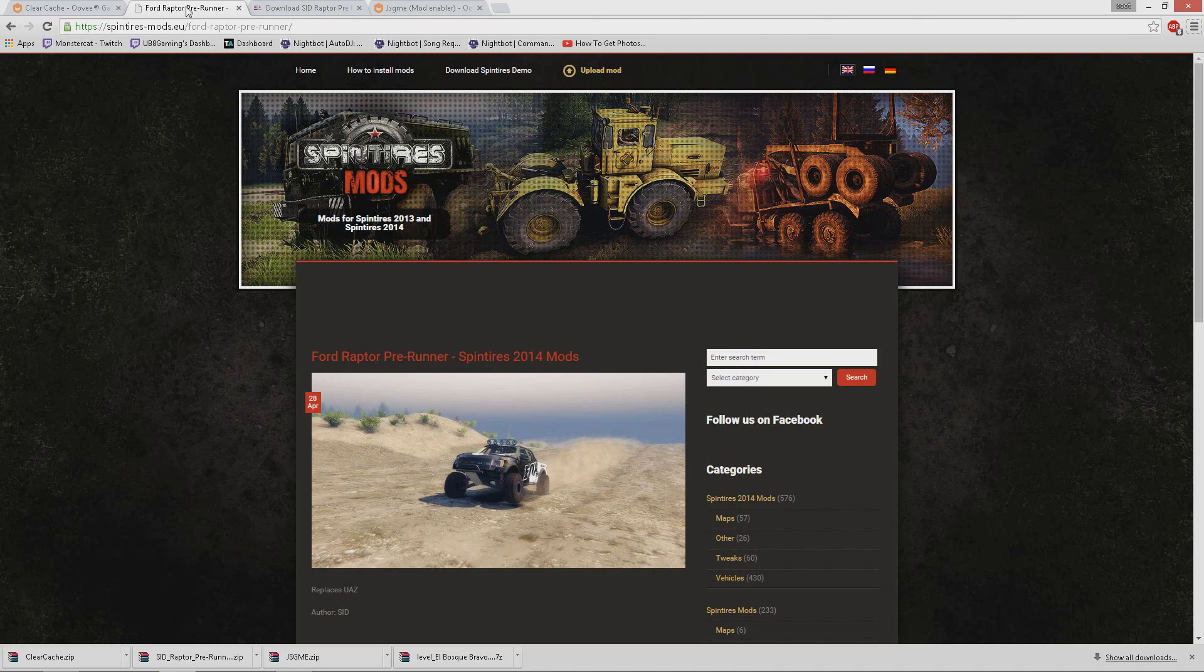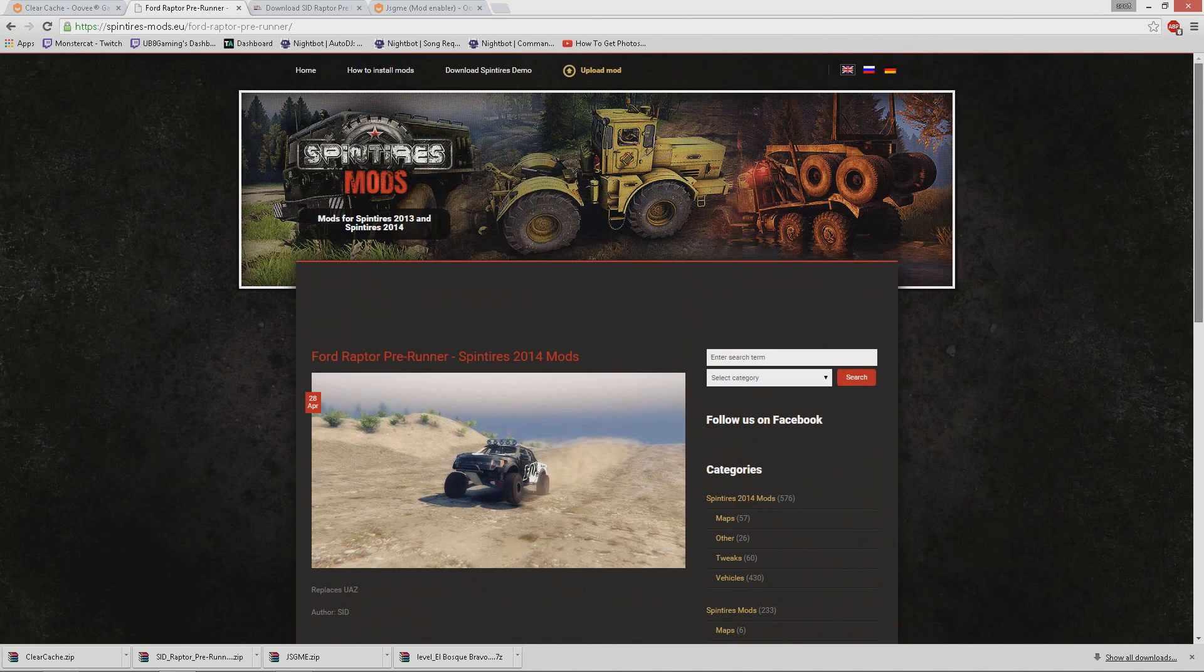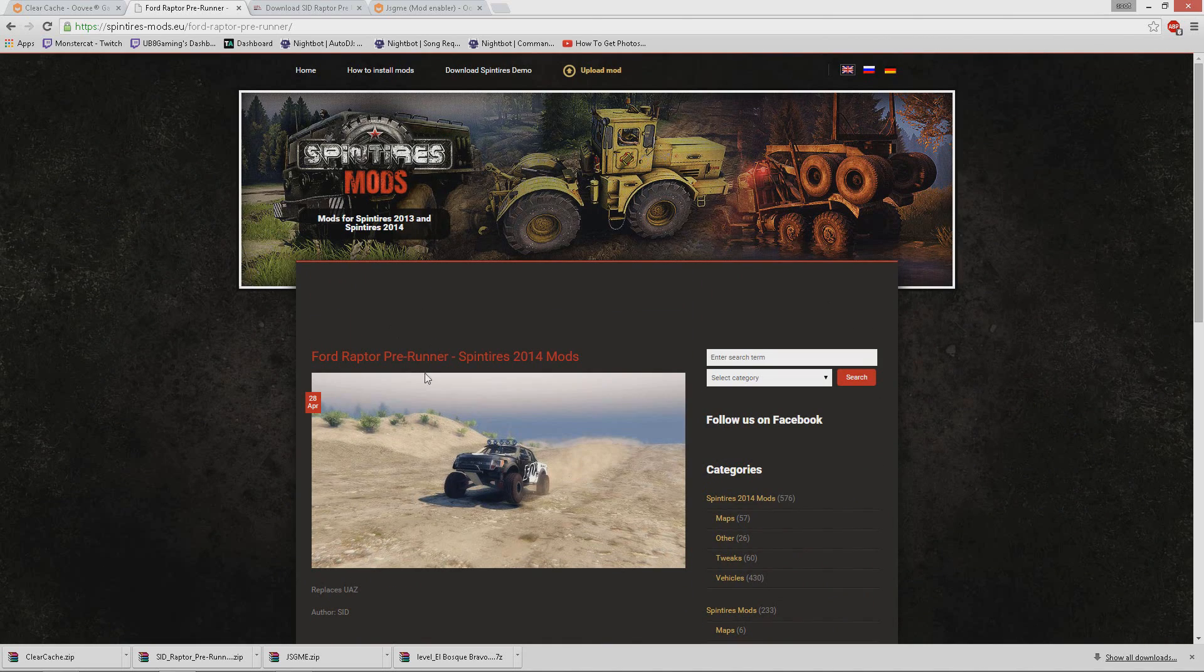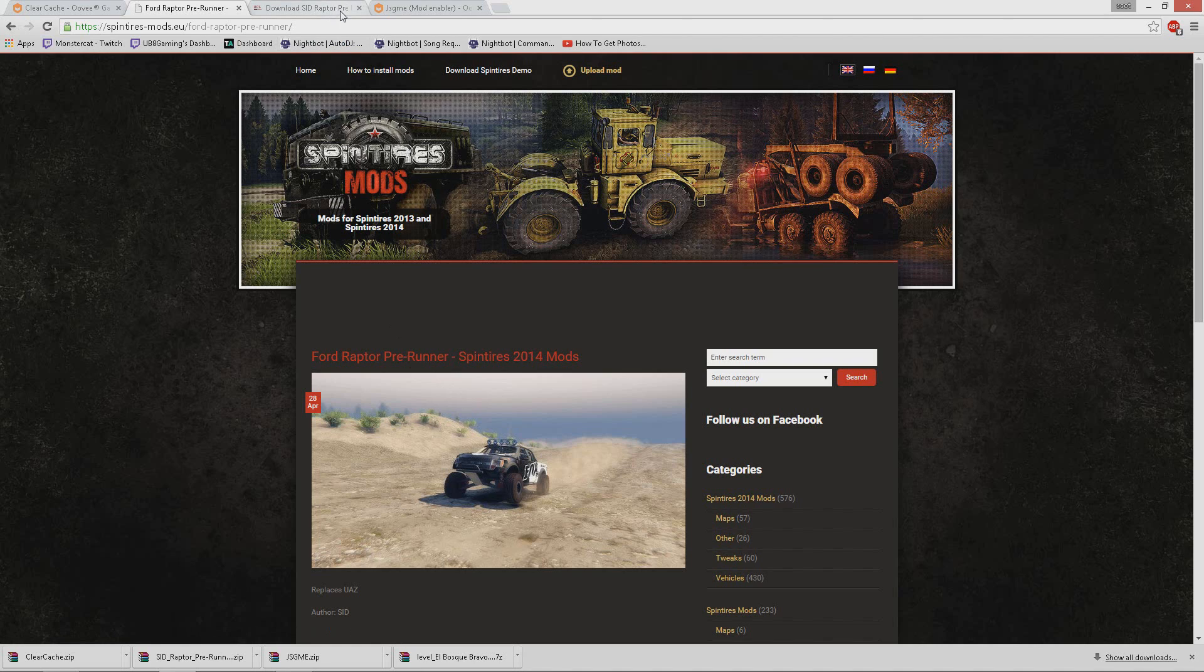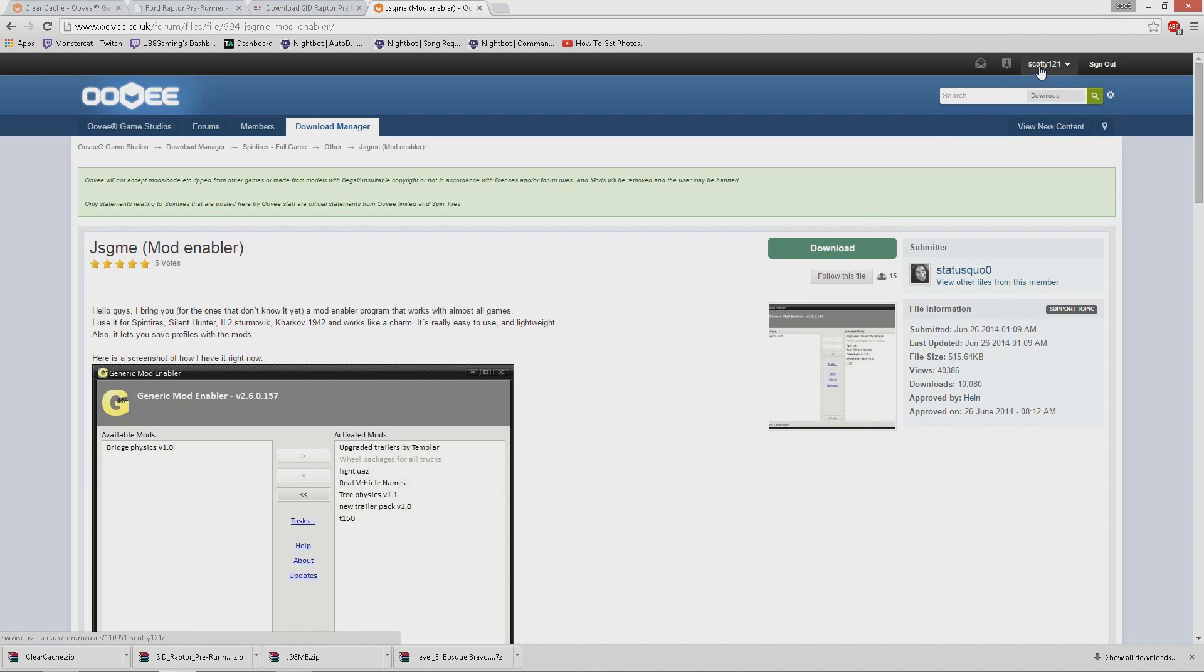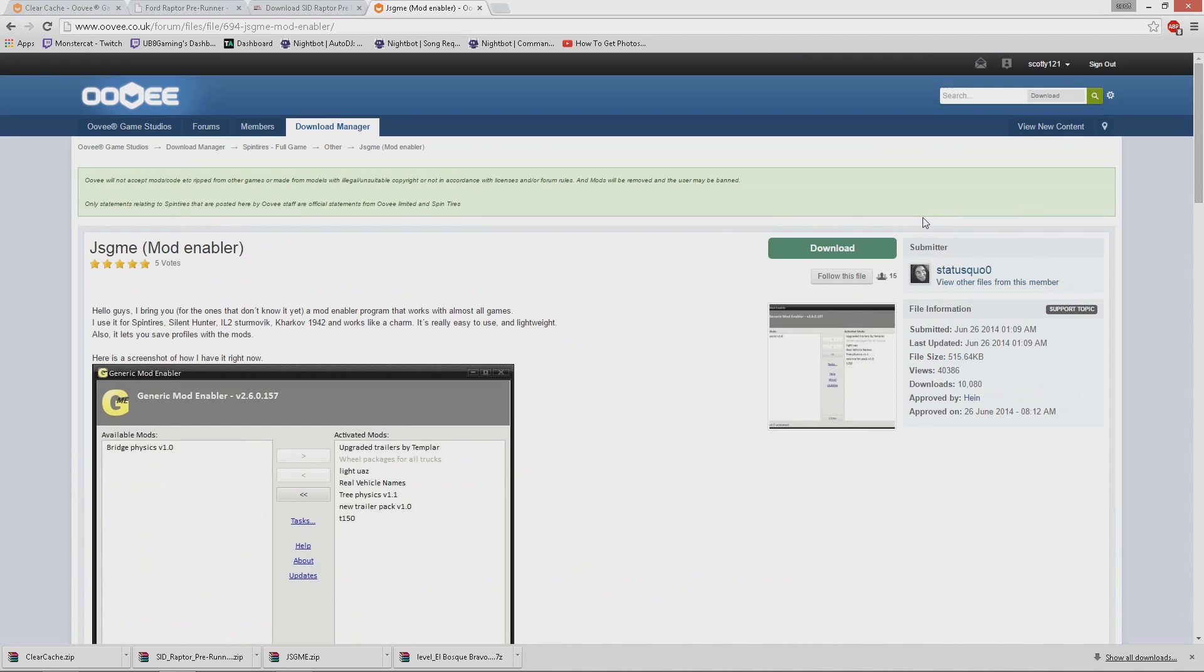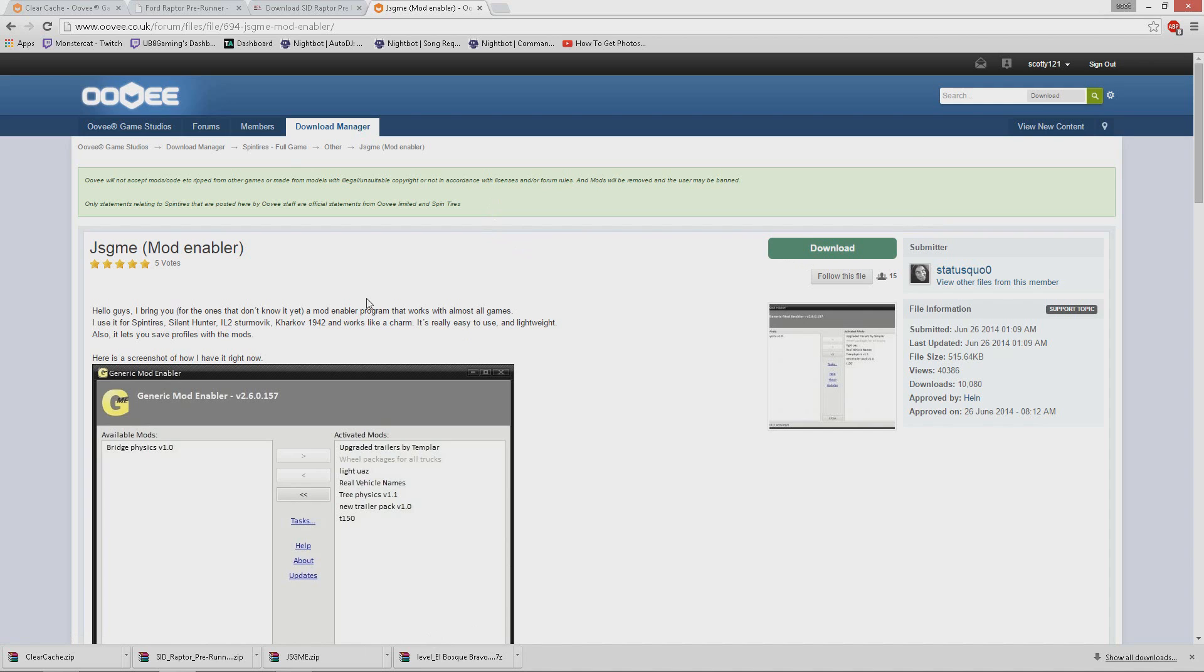Get the mods downloaded. I'm using this Ford Raptor pre-runner as an example. Once you've downloaded the mod, go into the description and download the JSGME mod enabler by clicking the download button. You're going to need to sign up to this website, but you're going to want to sign up anyway as you can download mods from here. Once you've signed in, click the green download button. It should download to your download files.